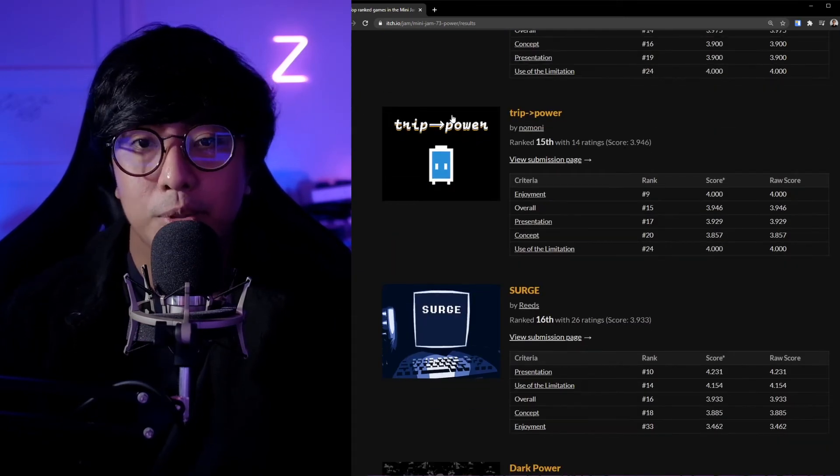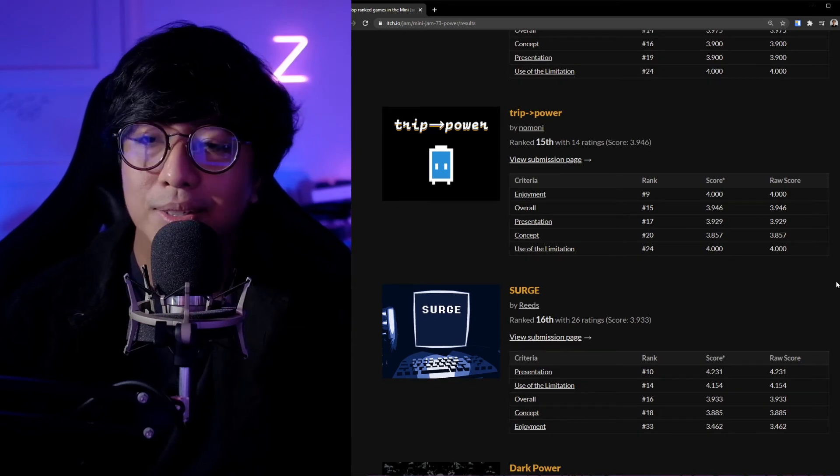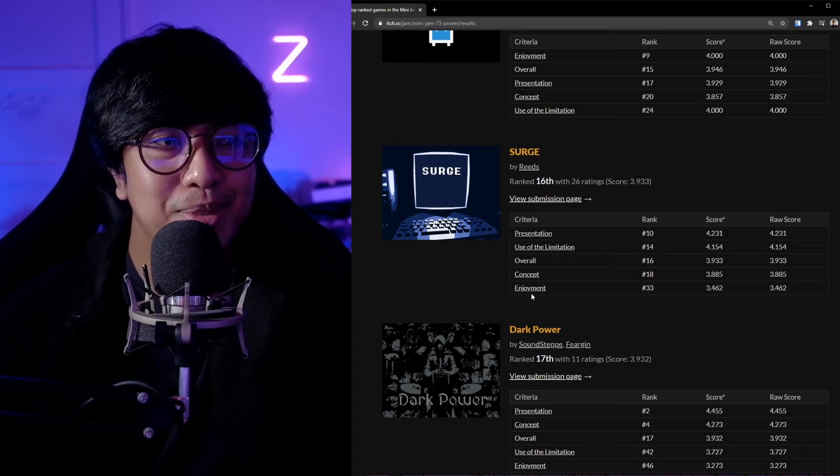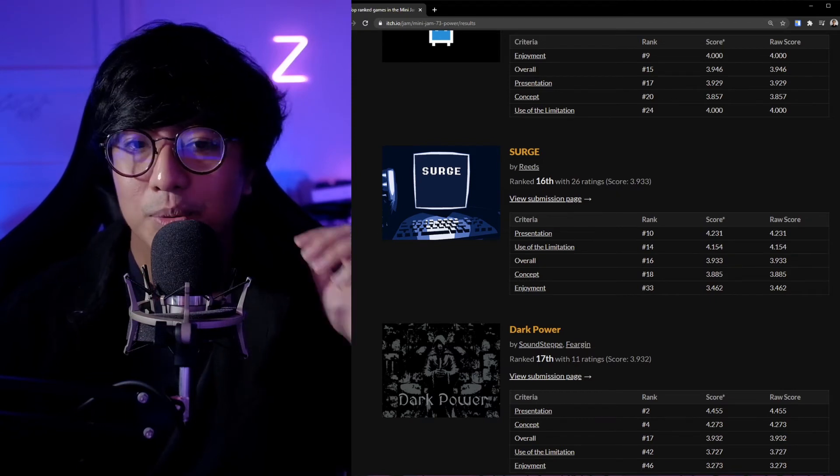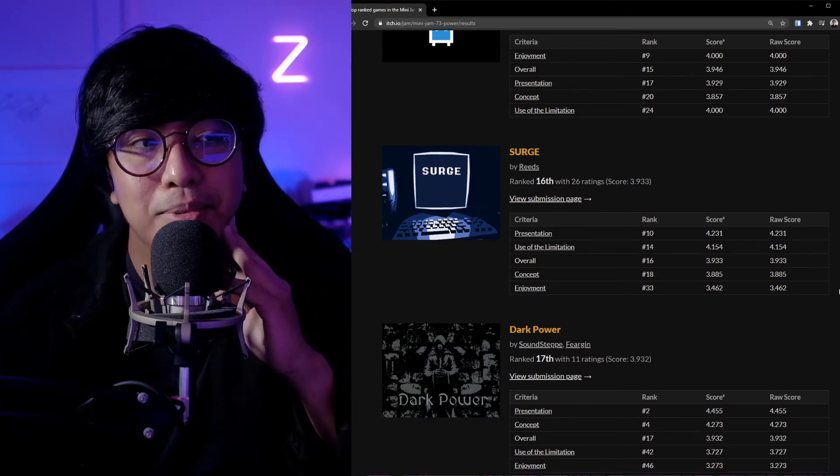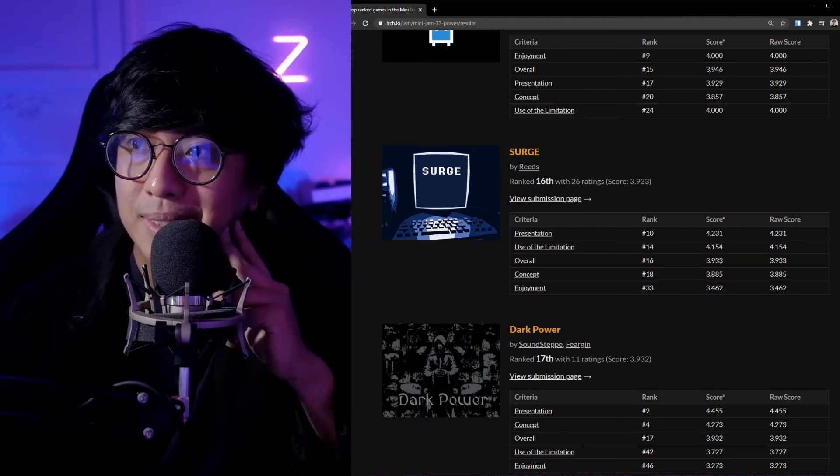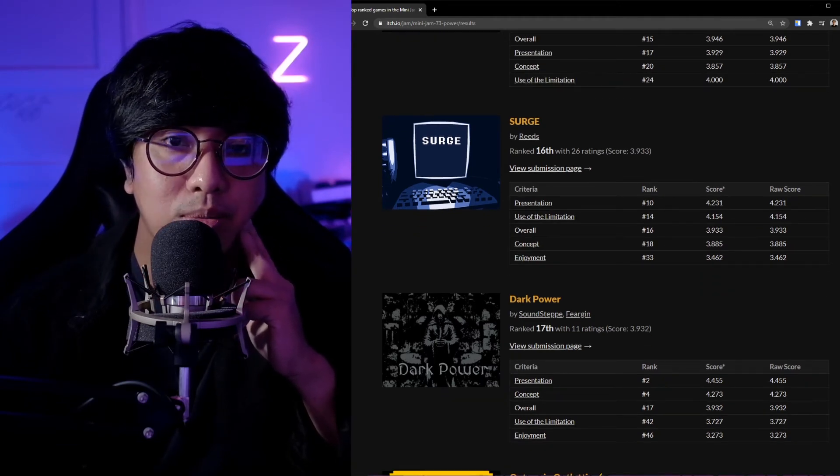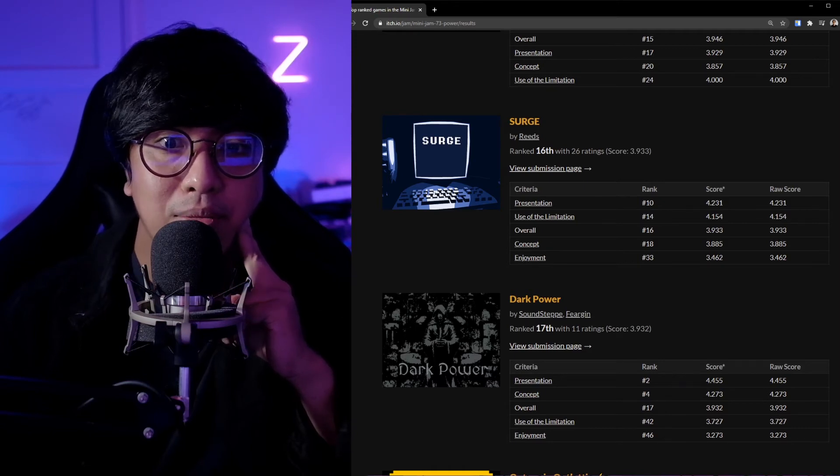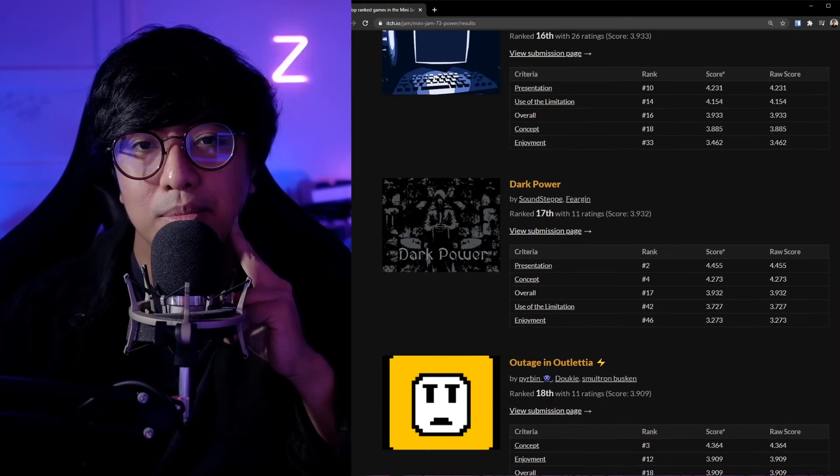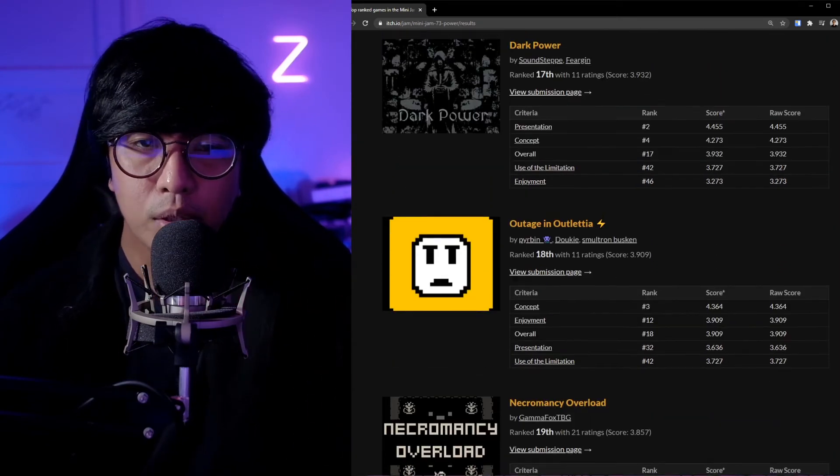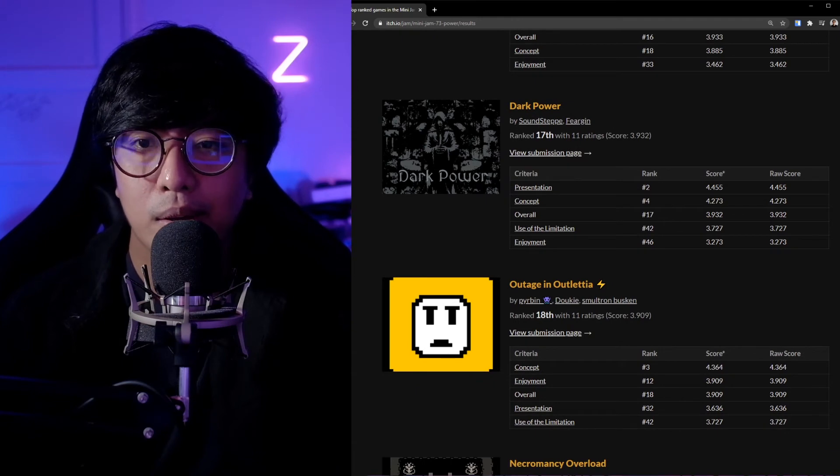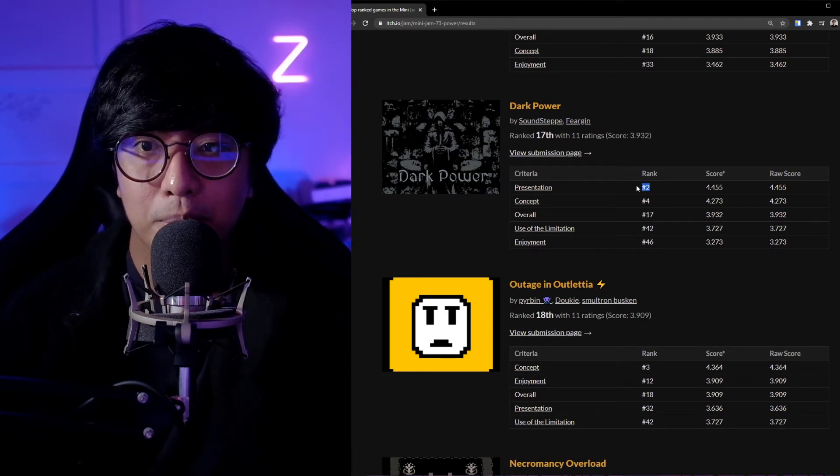I was quite surprised also with that. Spark—I haven't played this, it looks kind of cool in terms of the art style. Running Low, I haven't played this as well. Trip Power, I haven't played it also. Surge, from my friend Reeds, in the event 16 as well. I really like Surge, it's one of my favorites that I have played. It's really creative in terms of the presentation. I do like those kinds of things.